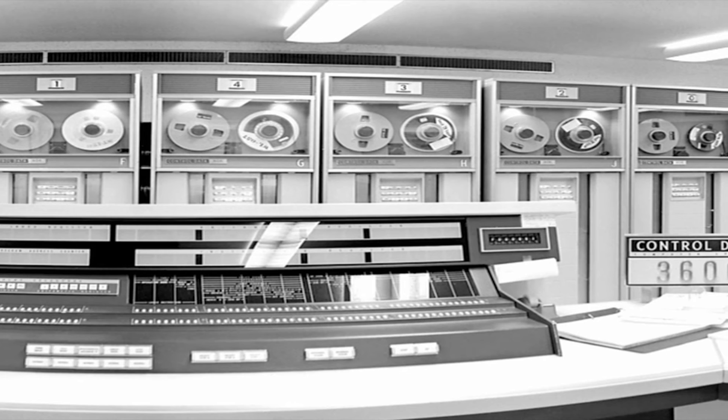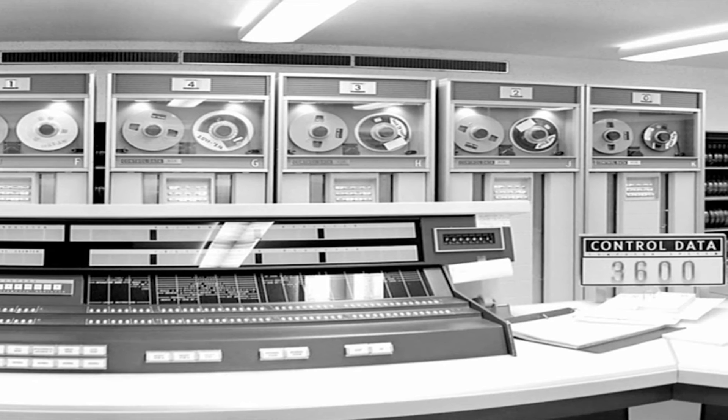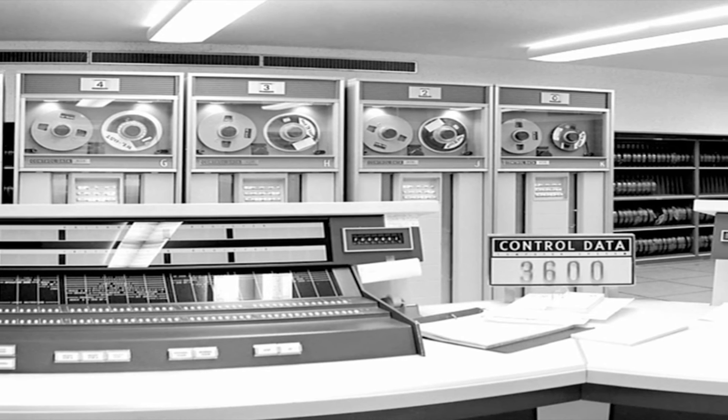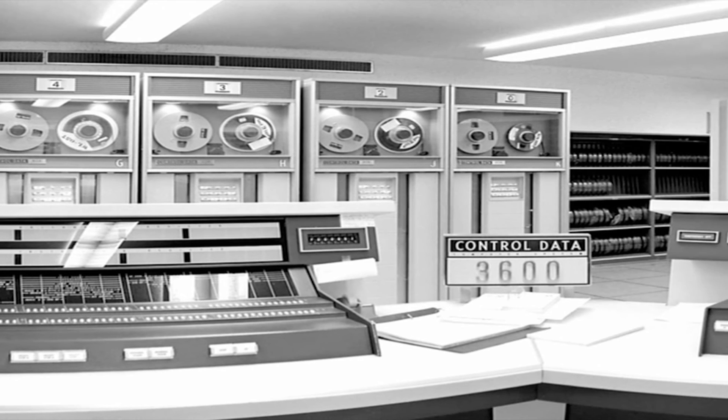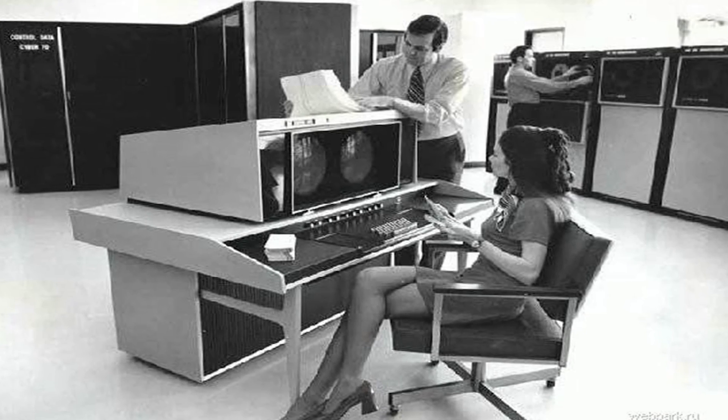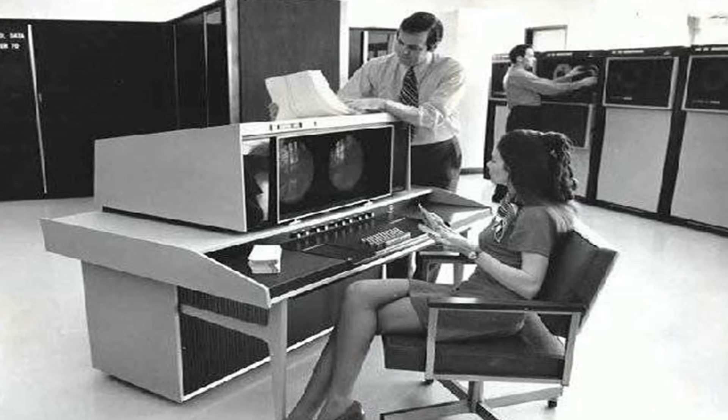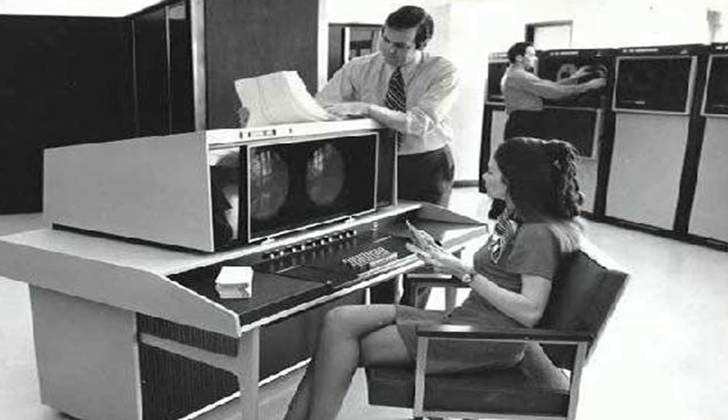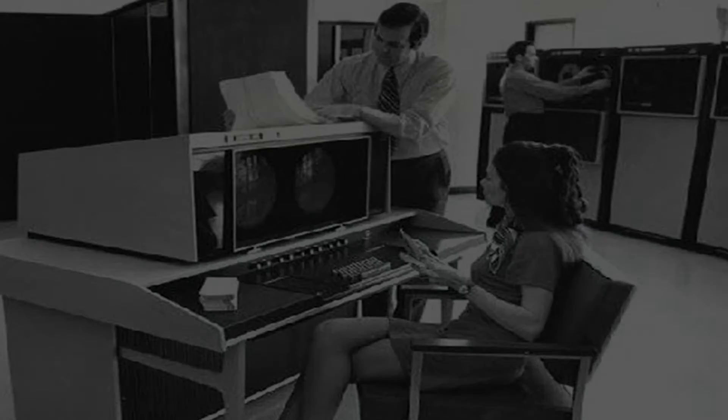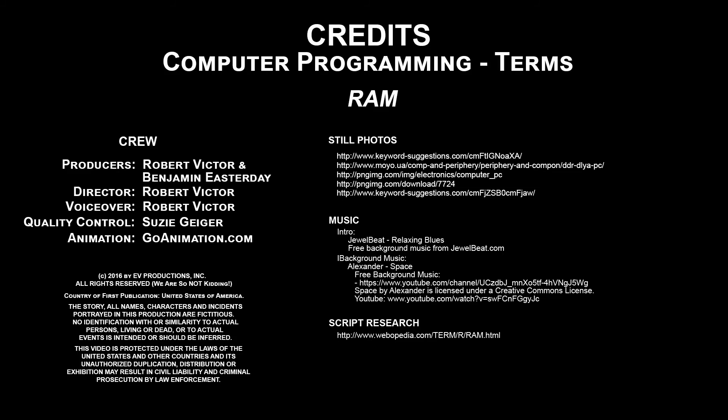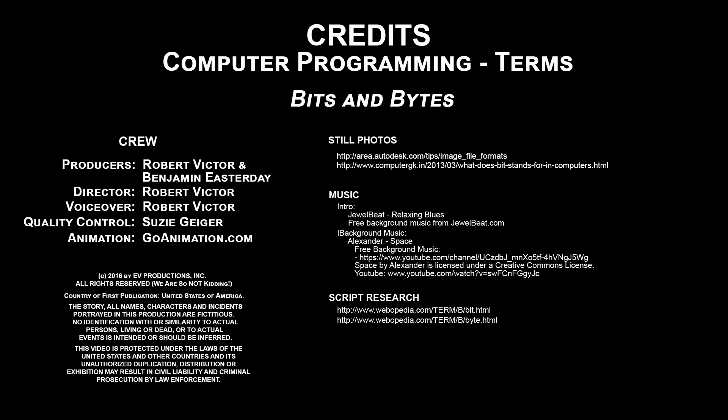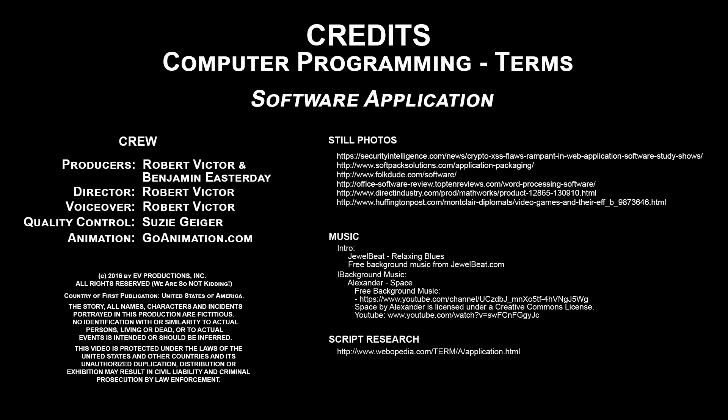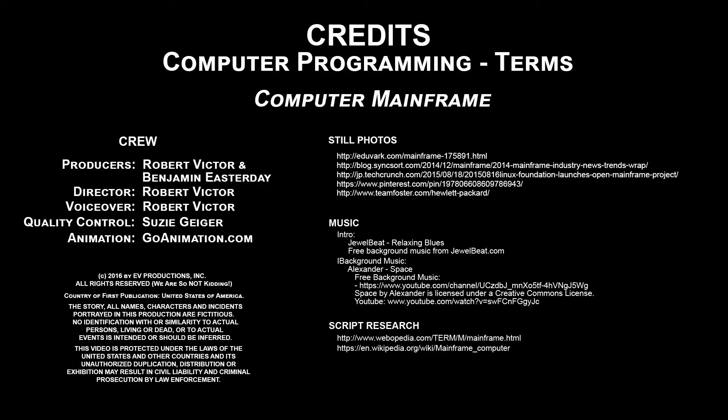The term mainframe comes from the early days of computers when large metal cabinets called mainframes were used to house the CPU and memory.